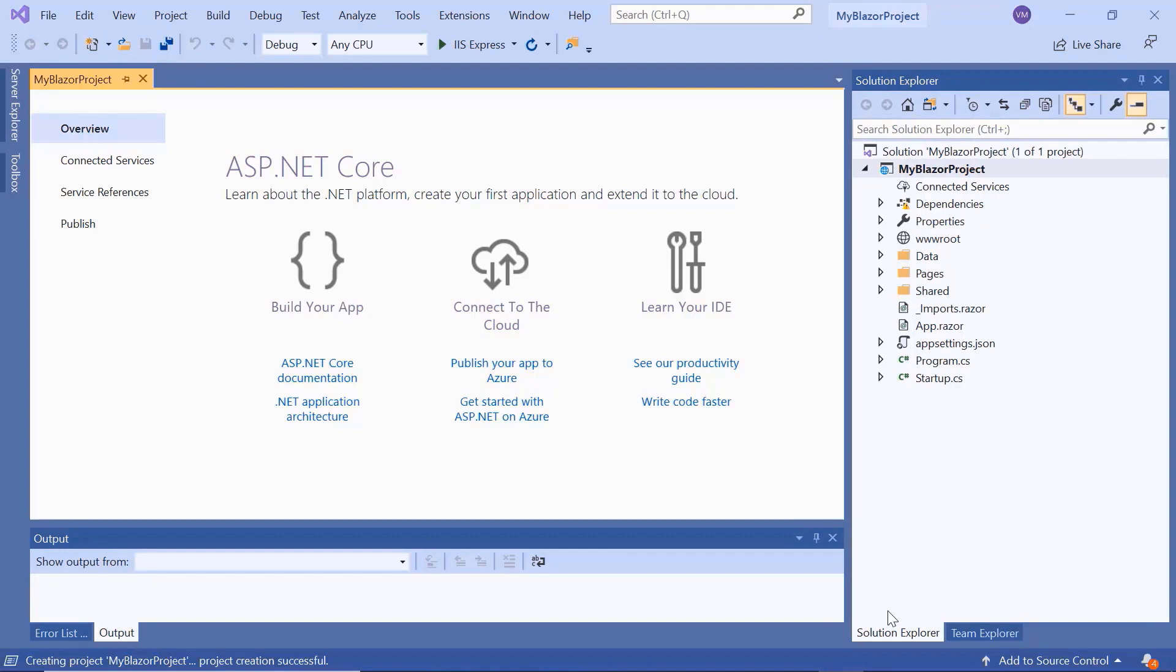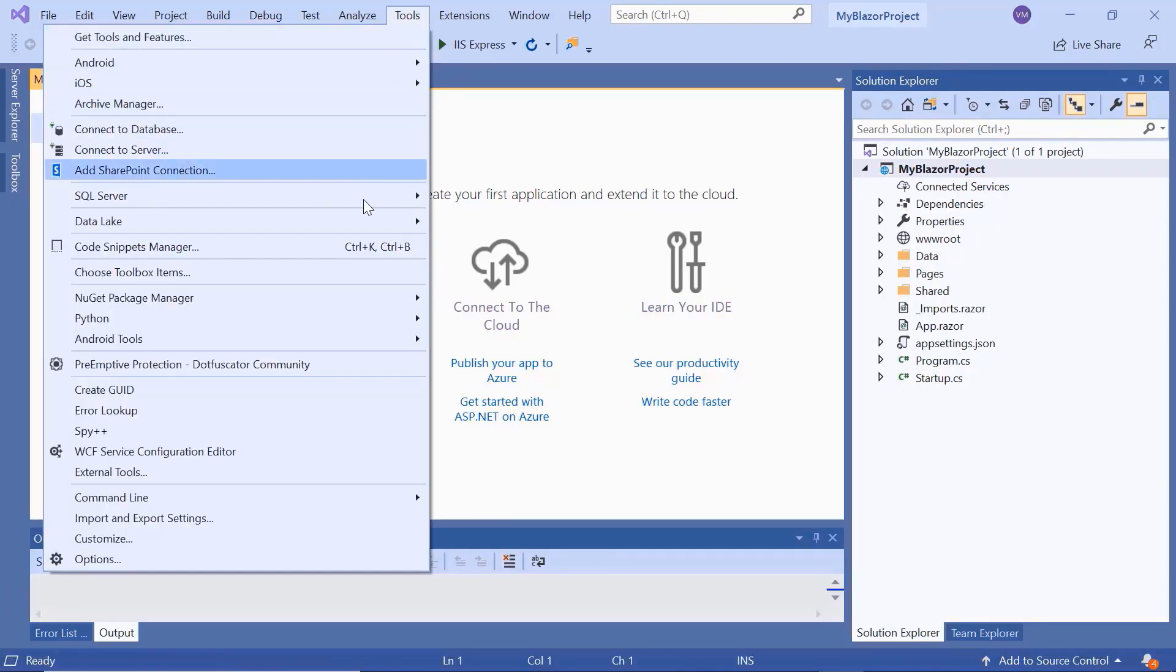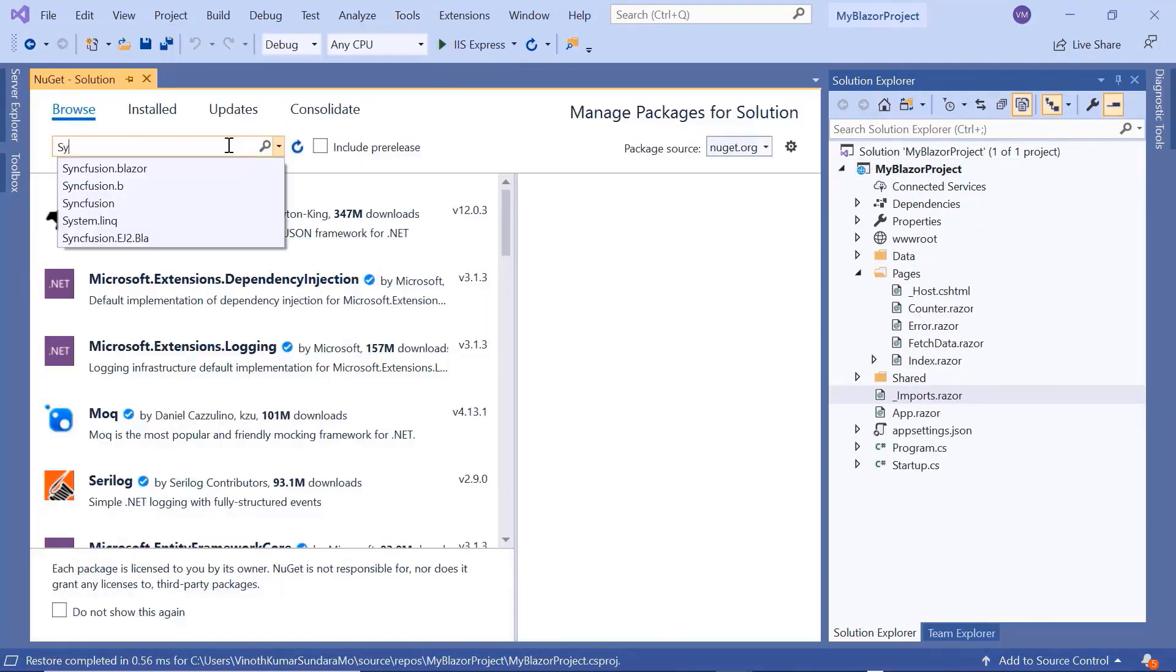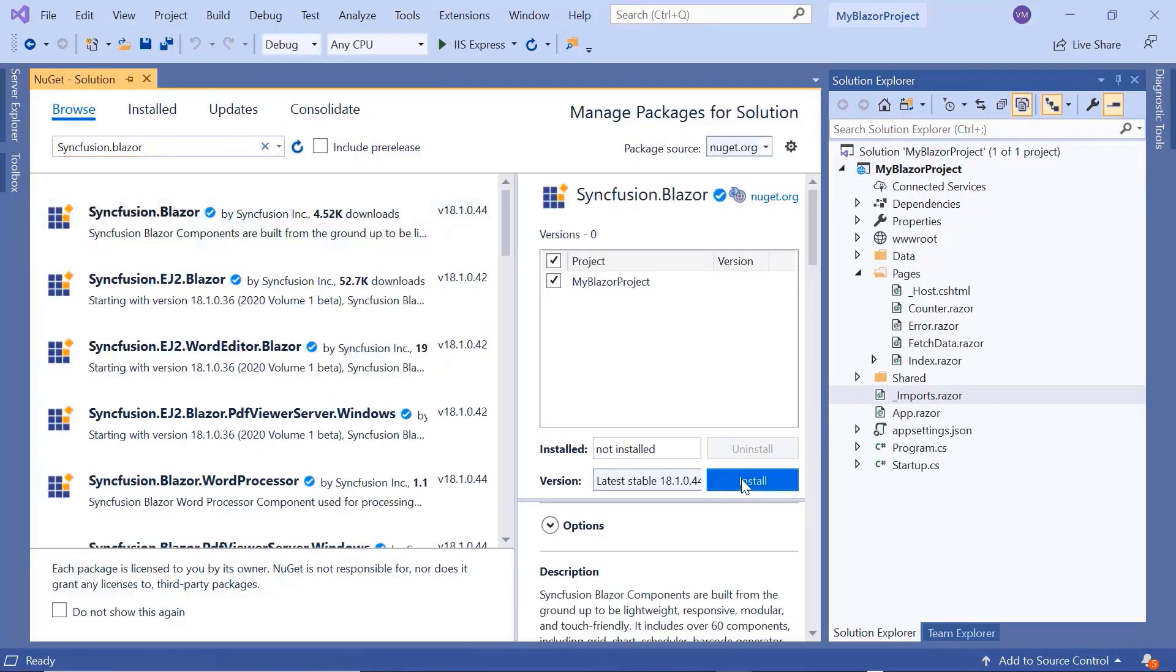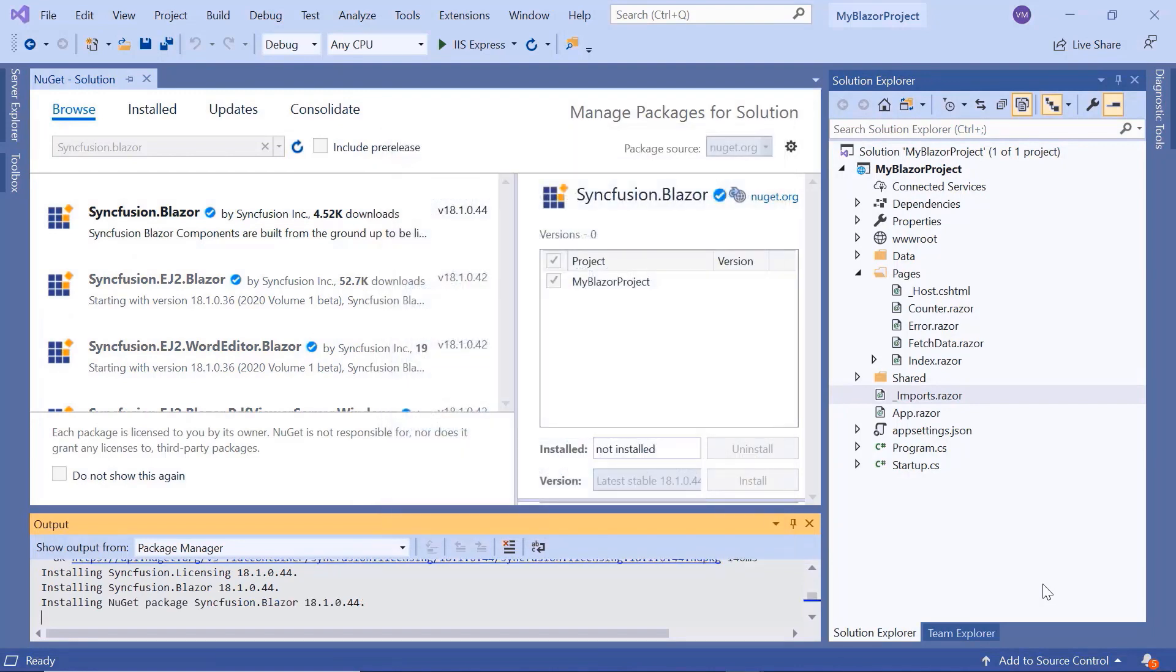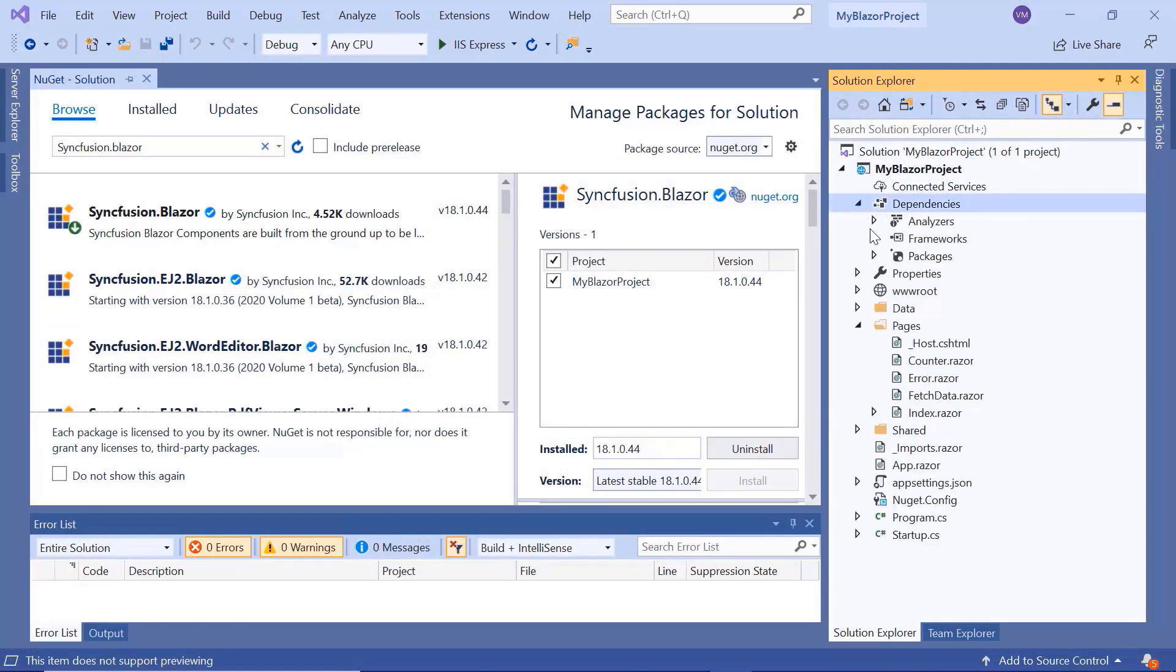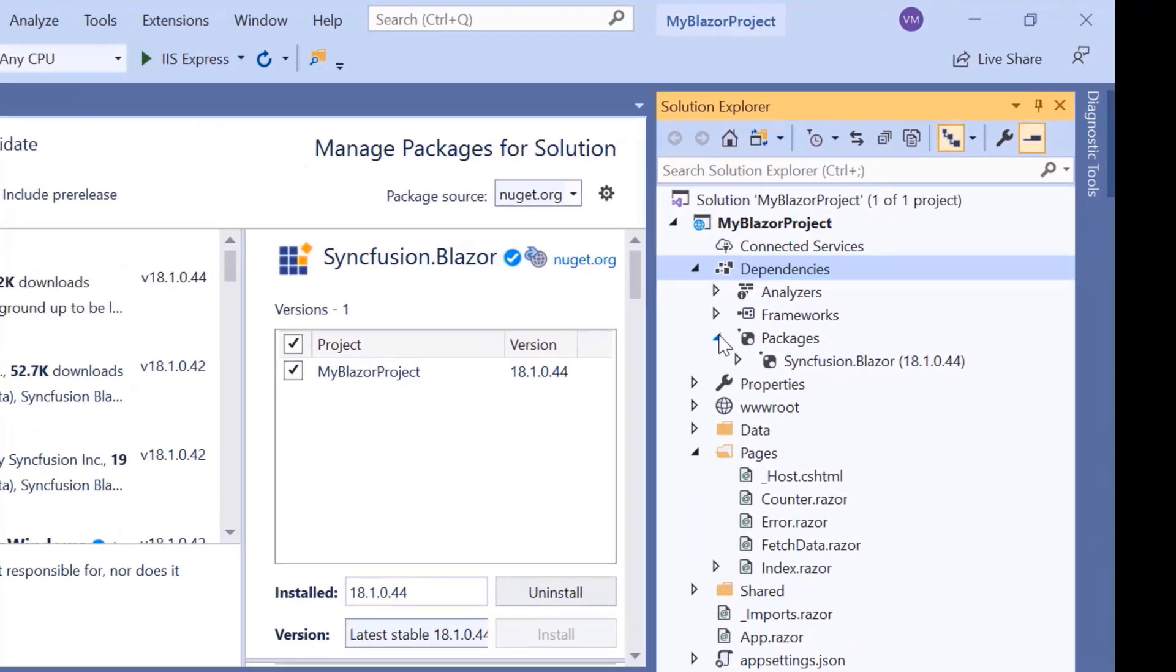Now I will show you the step by step process for adding a toggle switch button to it. To add and start using a toggle switch button, first I need to install the necessary Syncfusion Blazor packages. For that I'll open the NuGet package manager, search for Syncfusion Blazor and install it in my application. Once it is installed, you can see that the Blazor packages are added to this application's packages folder.